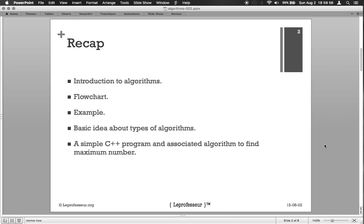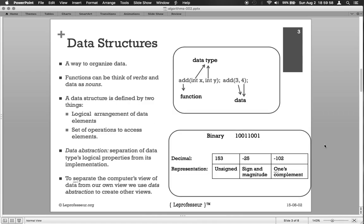We also converted an algorithm to find a maximum number to a C++ program and saw the differences between a program and an algorithm. Today we're going to be discussing about data structures. In a simple way, a data structure is a way to organize the data.